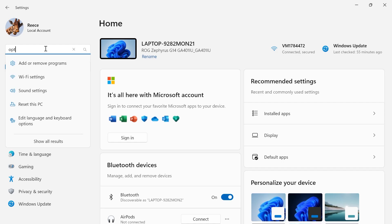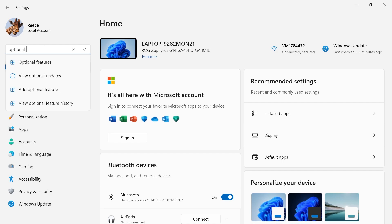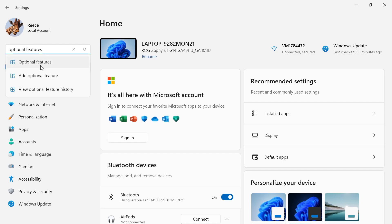Using the search box in the top left hand side, you need to type in optional features and in this drop down, just select optional features.